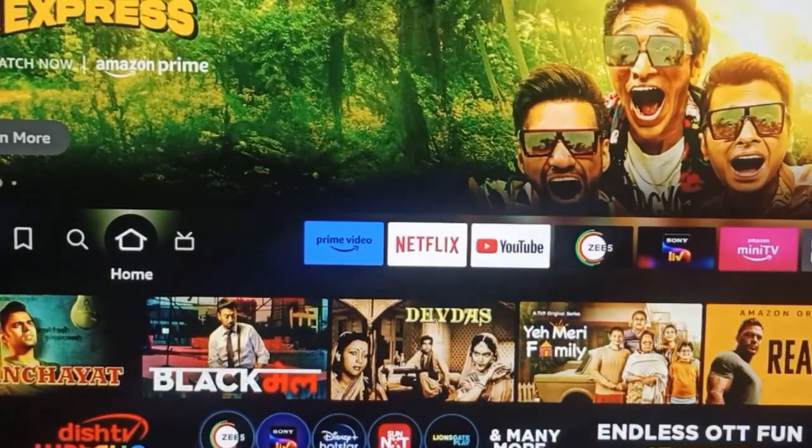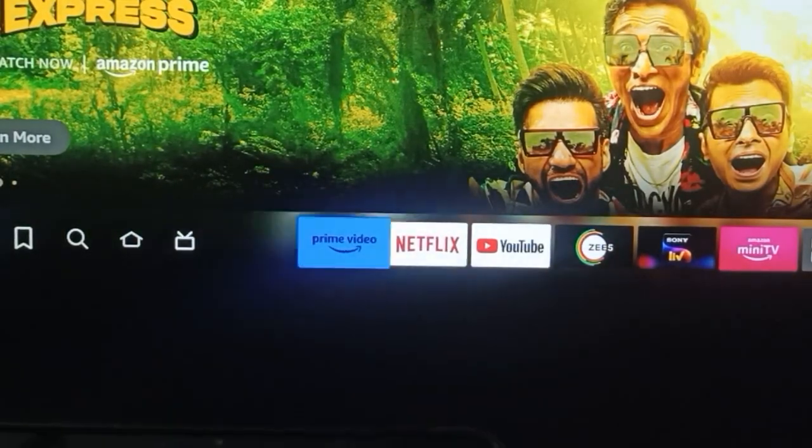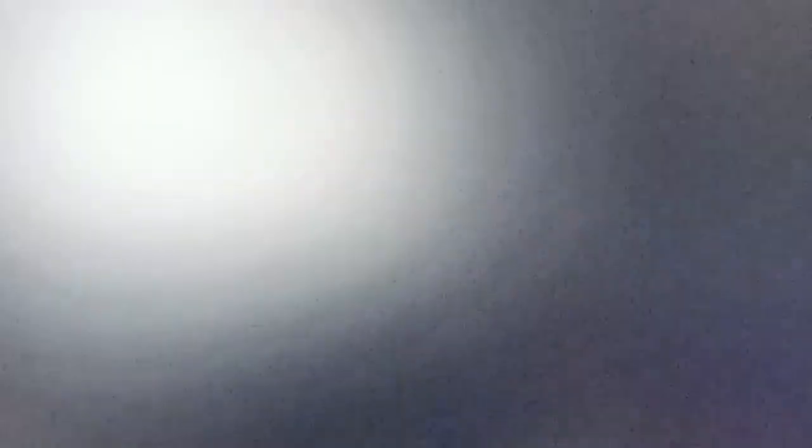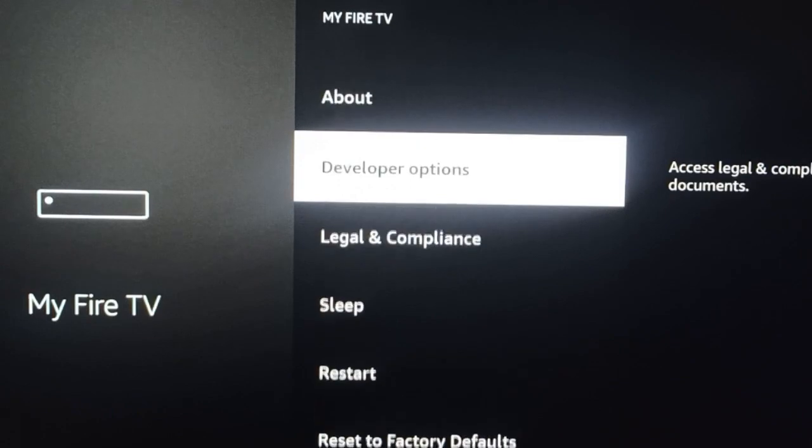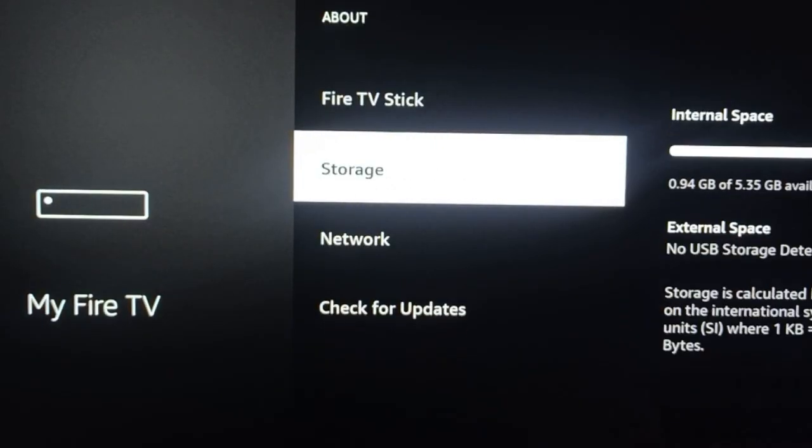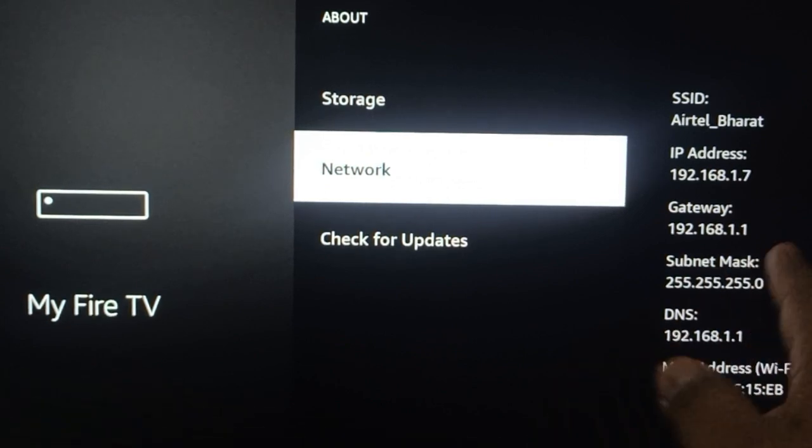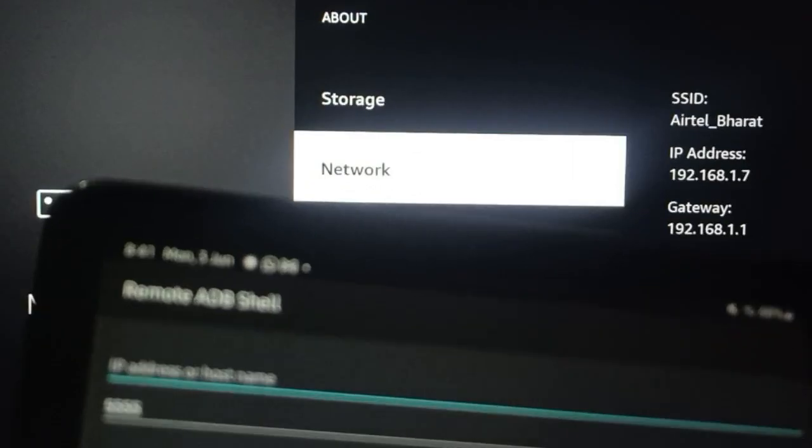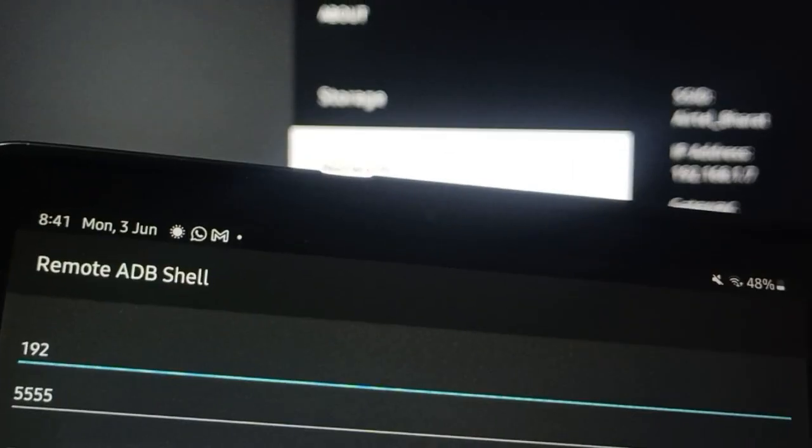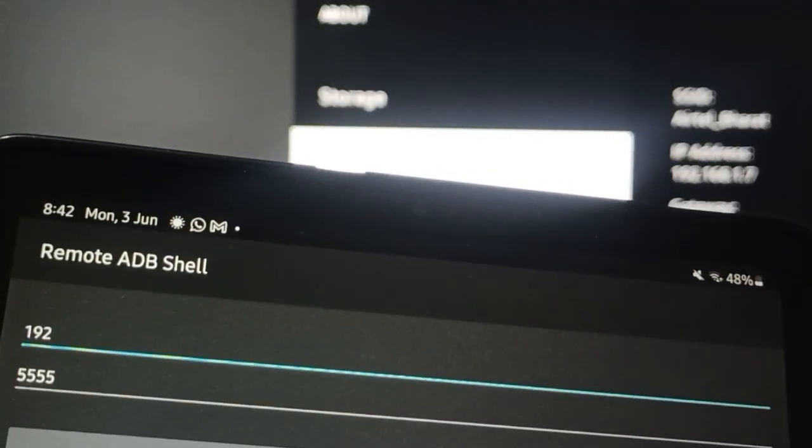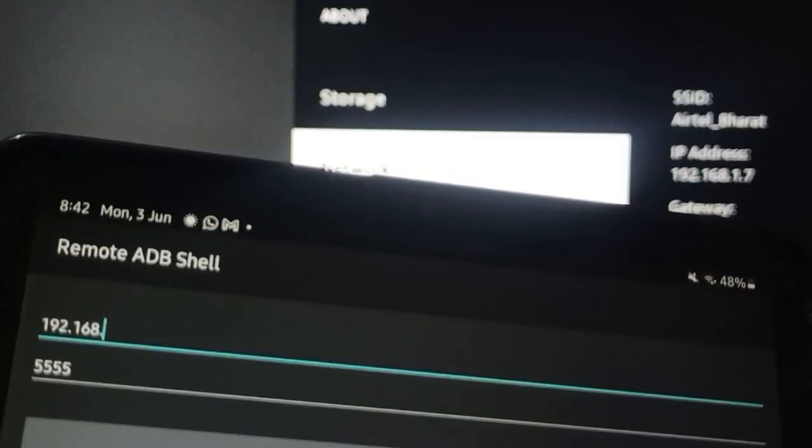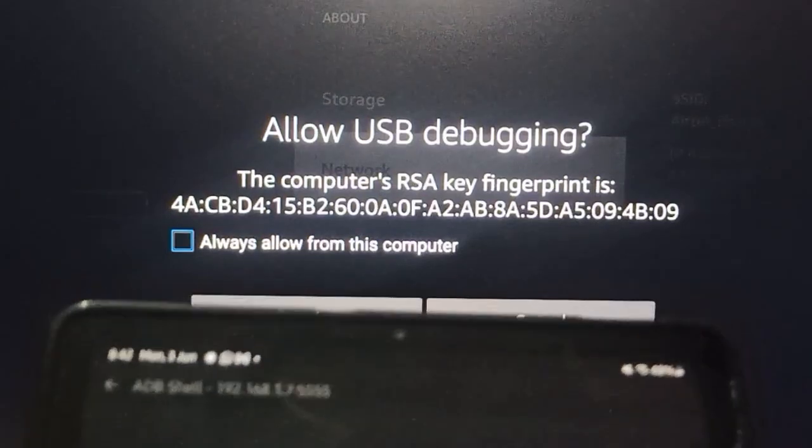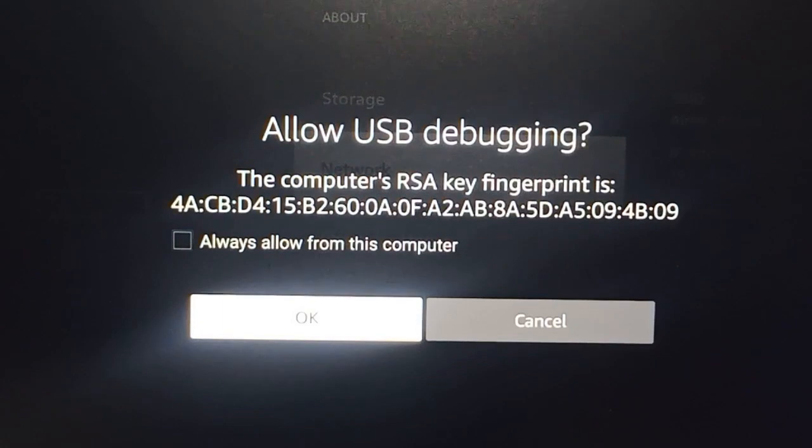In Settings, there is the option My Fire TV. Go to About, and in About you can go to Network. After getting your IP address, you can enter your IP address here. Your IP address is 192.168.1.7.